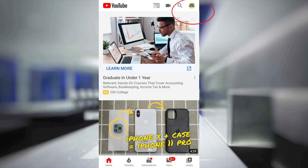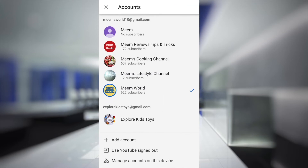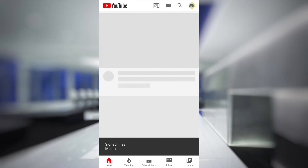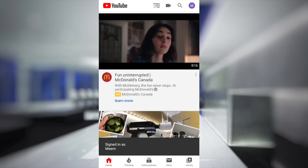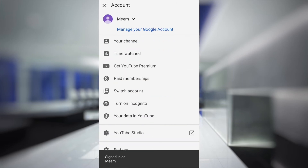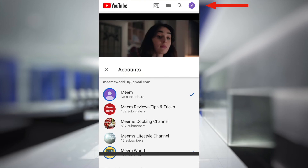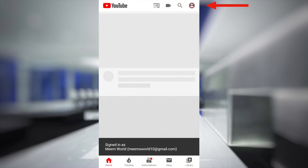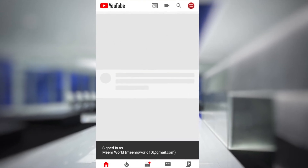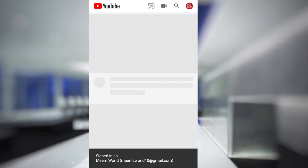This icon does take slightly longer to change, but if you switch to a different account and then switch back to this account, it changes it. If you don't have another account to switch to, you can just wait a day or so and it does eventually change.